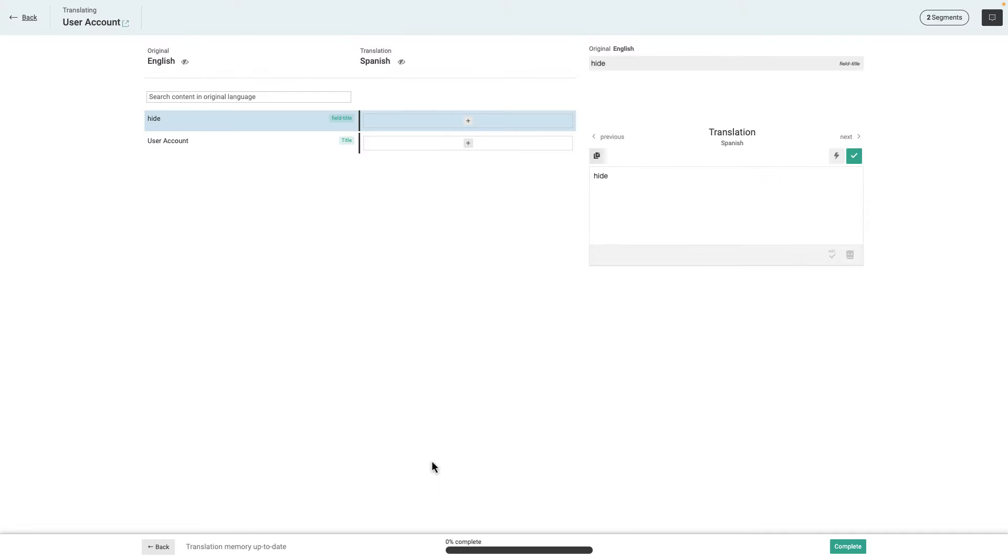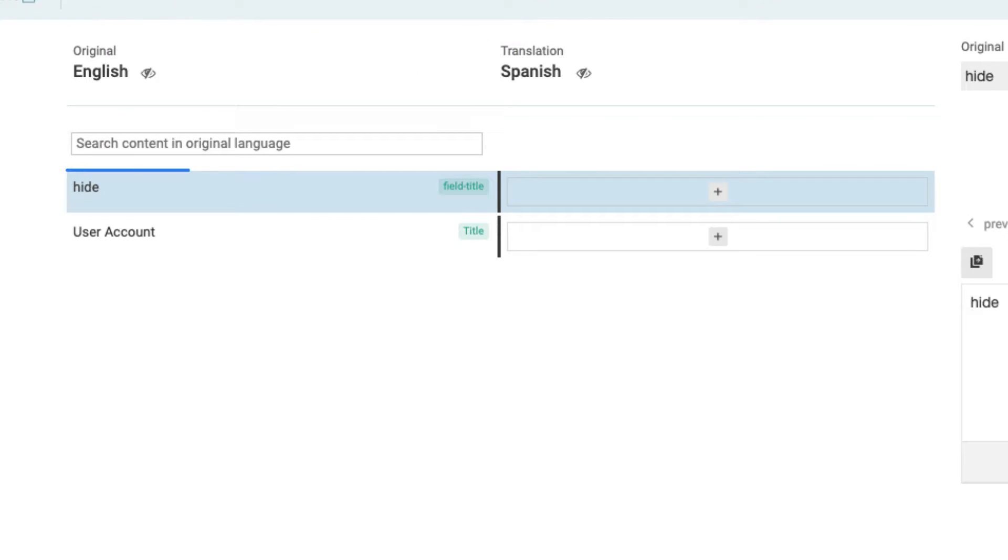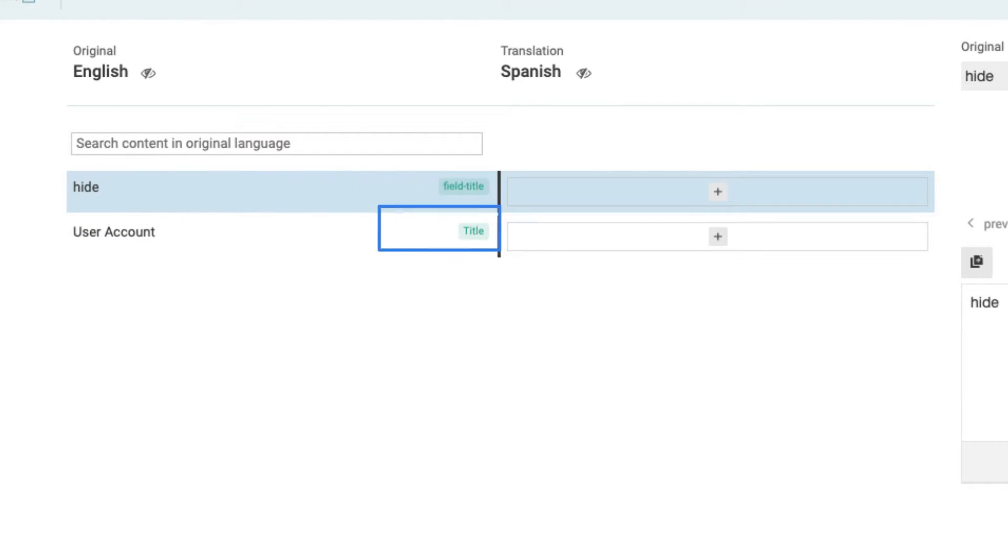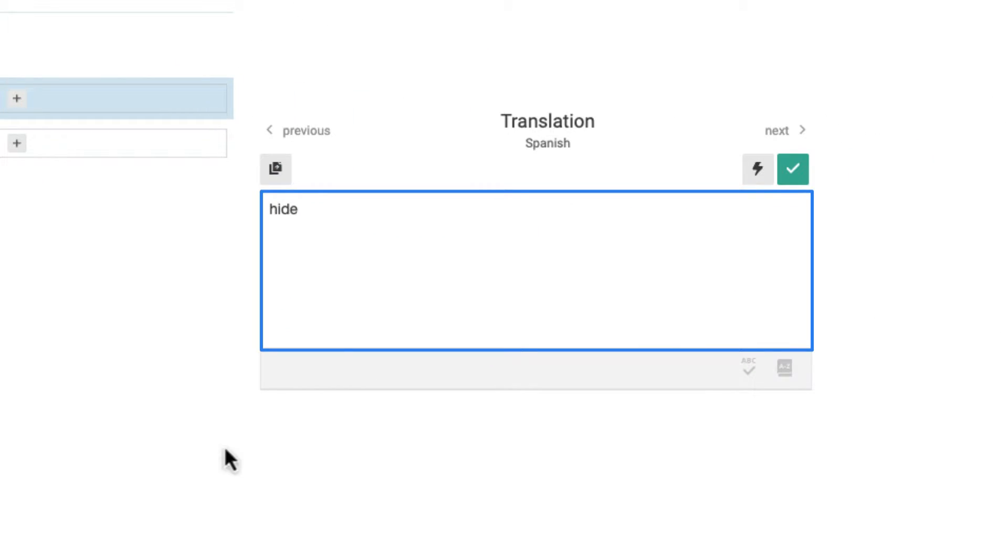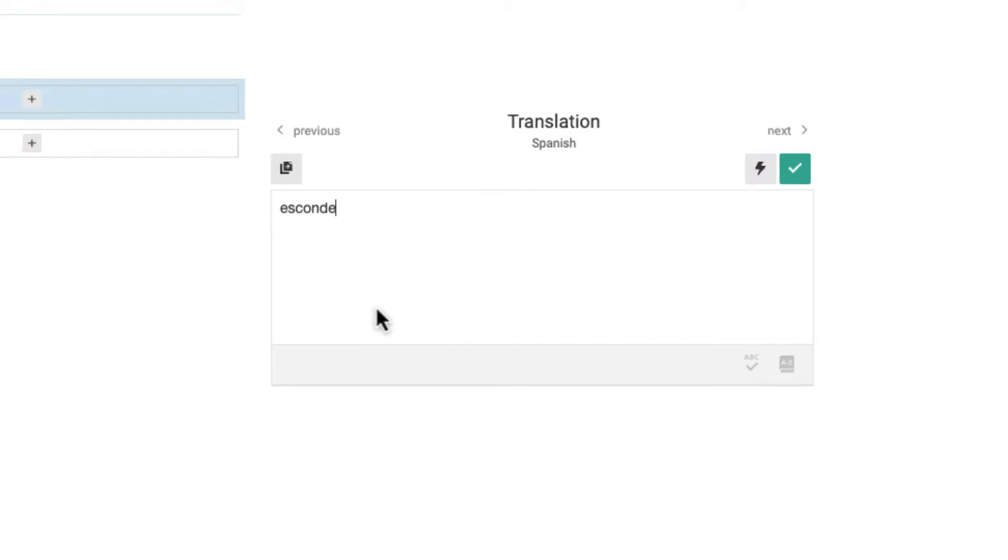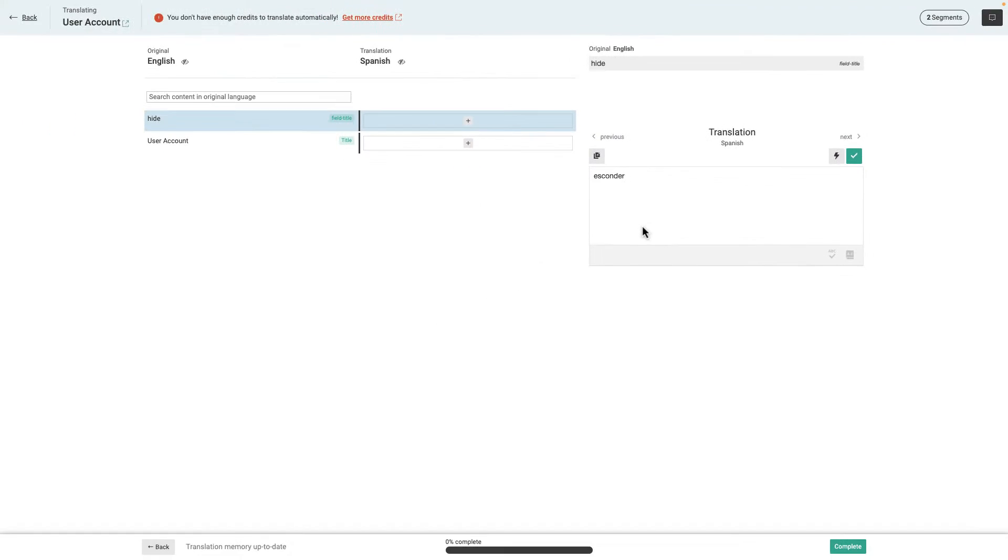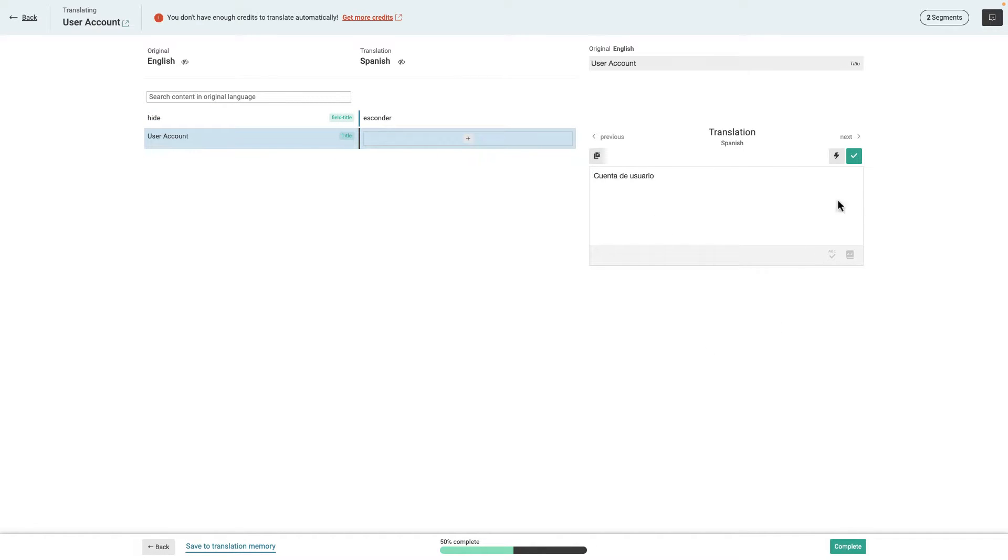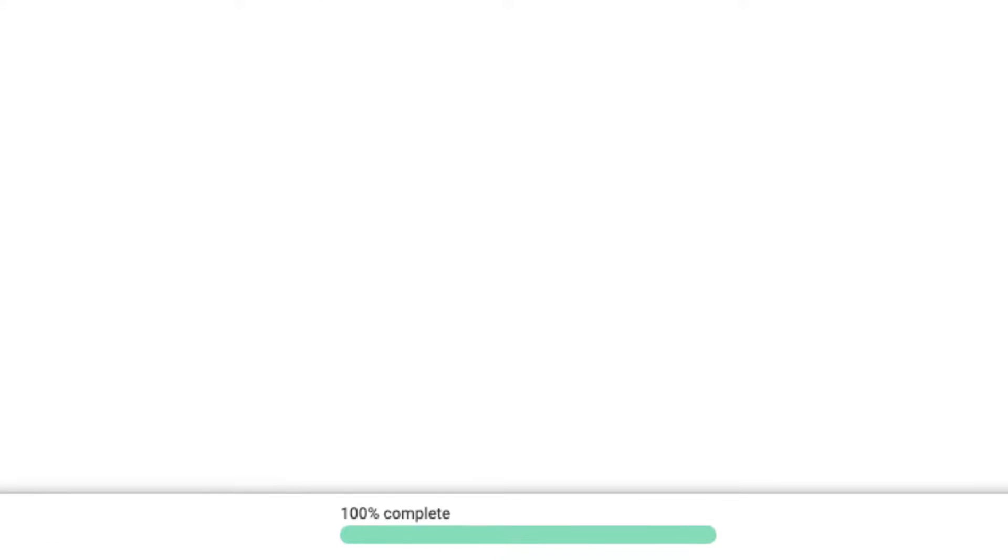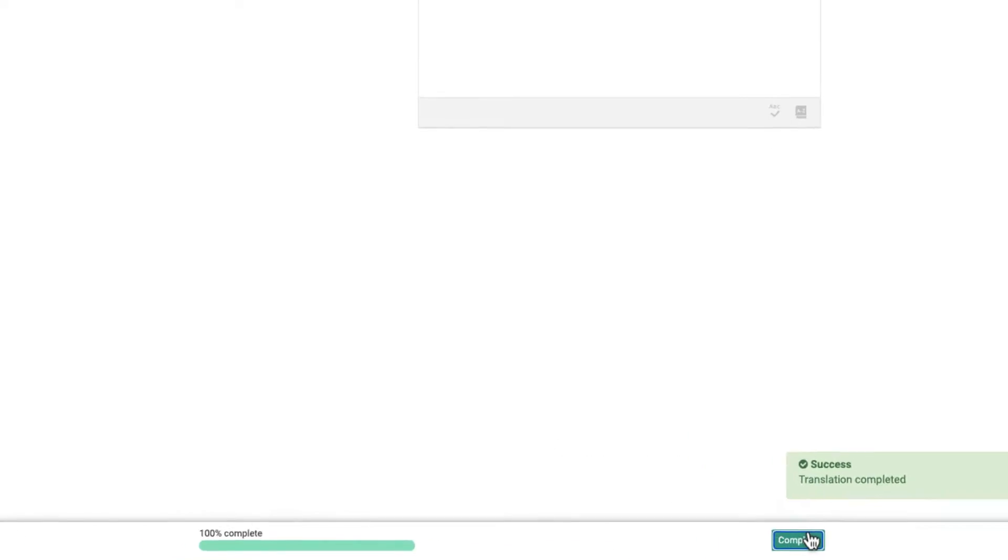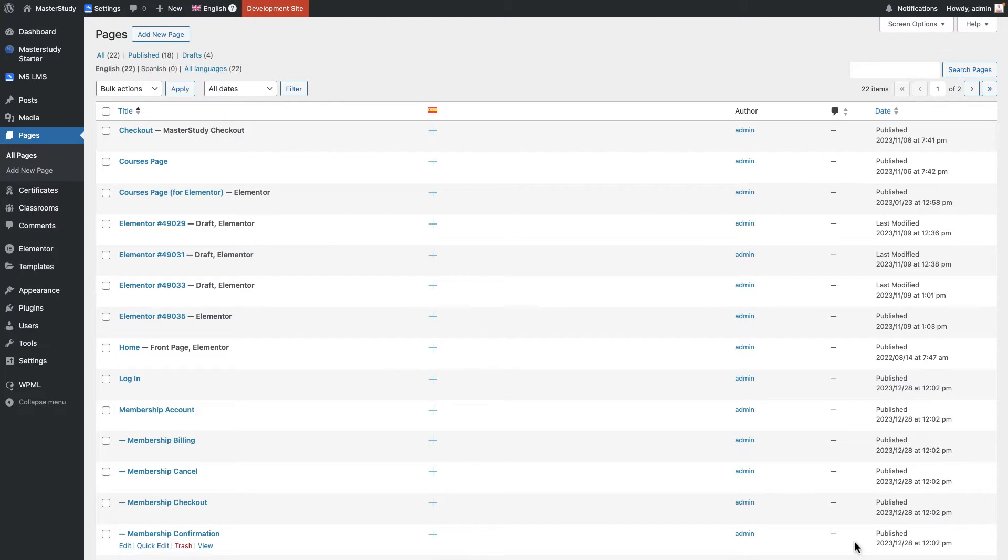This is the WPML classic translating page. Here you can see the text in English which is original. Then type of the text. Here you need to write down the translated text, then press this button to save the translation. Once you complete all of the texts, click on the complete button and it will be published immediately.